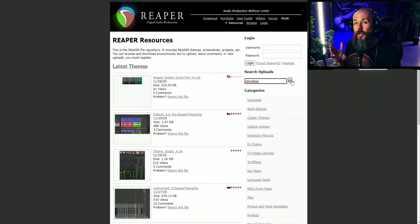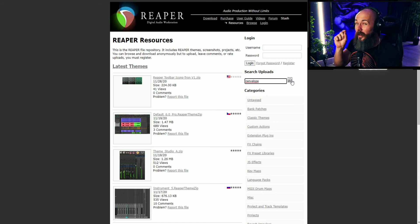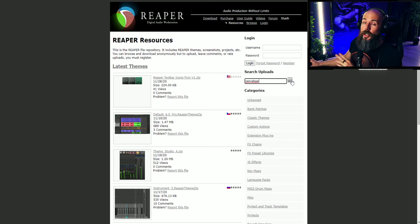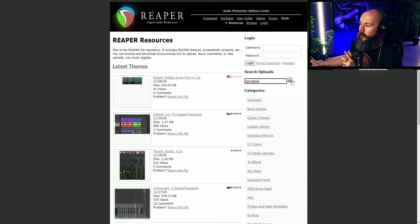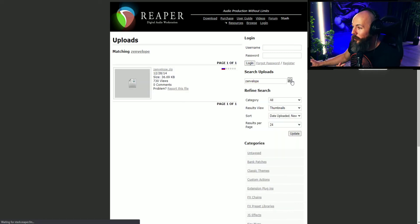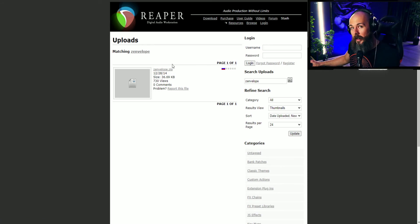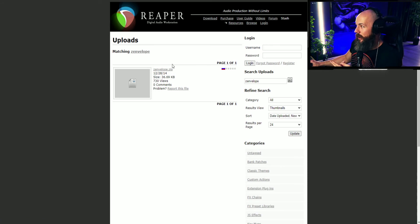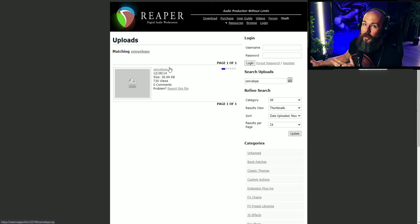So to add additional envelopes to the prologue is a little bit more complicated, but not much. We're just going to go to the Reaper stash, which is stash.reaper.fm, and search for zonvelope, or zen envelope, or however you would say that. And we're going to download this file, drop it into Reaper, and then use this as a way to generate envelopes.